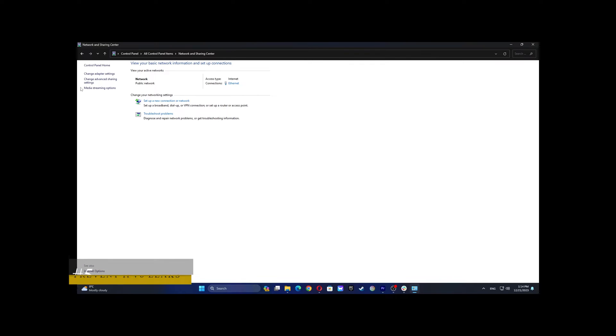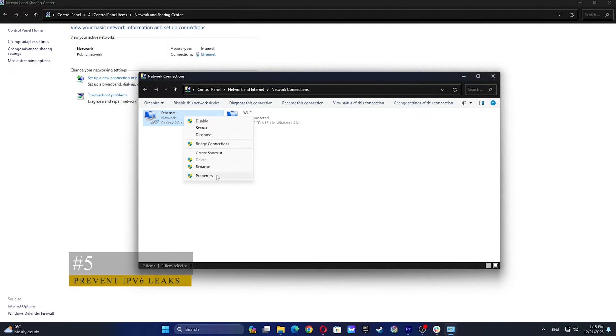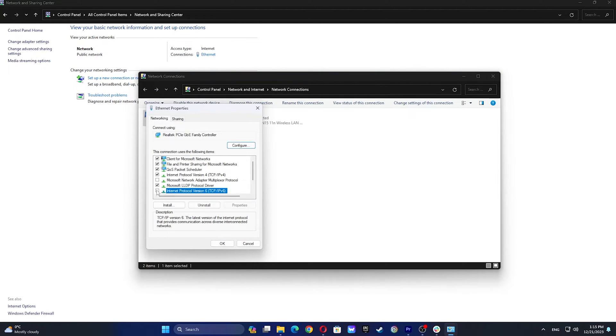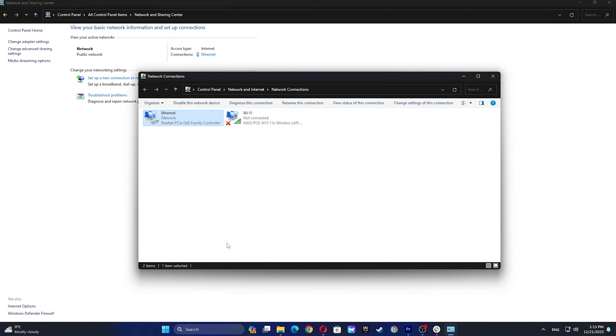Again, click on Change Adapter Settings. Right-click on your network adapter and choose Properties. Then, uncheck Internet Protocol version 6 from the list. After that, click OK and Close.